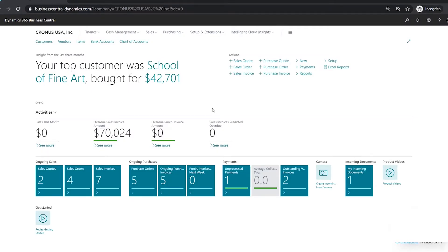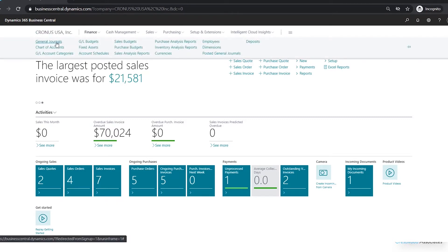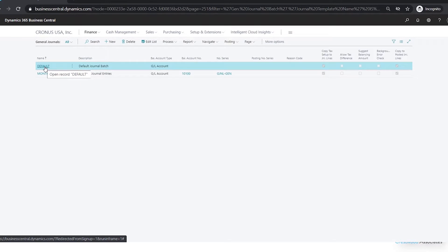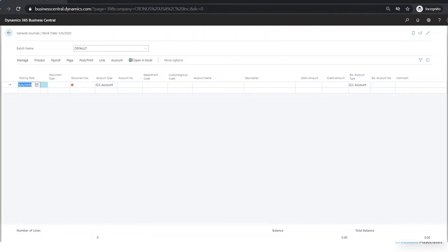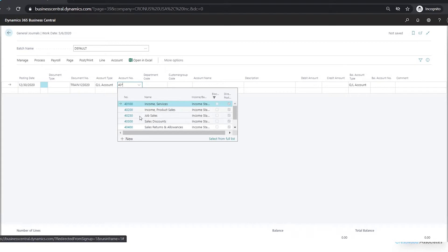First we'll just enter a basic general journal transaction. I'll go to Finance, General Journal and then I'll select the default batch. I'm going to change my posting date. I'll leave my document type as blank and then I'll enter in a document number. My account type will be GL account and then I'll select my account number. I could either type this in if I know it or I could start to enter the first couple numbers with an asterisk. Now I can see my four-zero accounts, and I'll pick my income account.